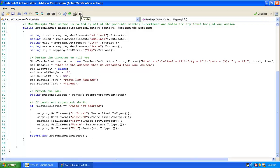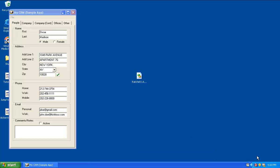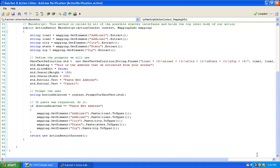This is the ShowText prompter. You'll see it has the values read from the screen — those extracts have happened and pulled the data out. I've got a couple of buttons. If I choose Paste New Address, these values get forced into uppercase and pasted back to the screen. The ding sounds, our action is done. So that's a very simple implementation — demonstrating extract and paste using RatchetX primitives.